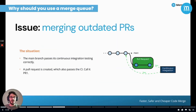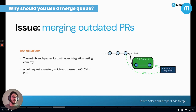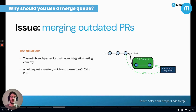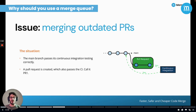A Merge Queue is very useful for one of the most common problems: merging outdated pull requests. Let's set the scene and imagine the following situation. The main branch passes its continuous integration testing correctly, and a pull request is created which also passes the CI. At this time, the diagram represents the state of your repository. That's a common situation that just about every developer has experienced. But there is a twist.